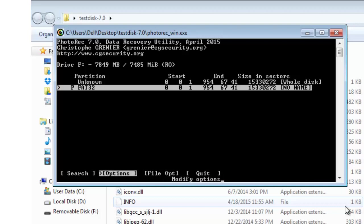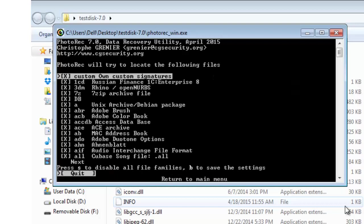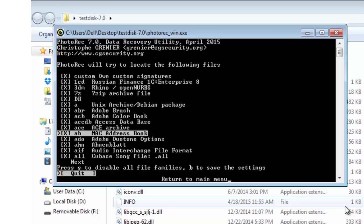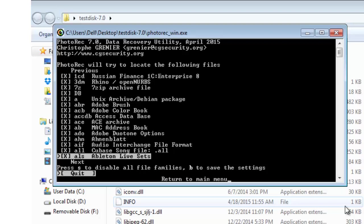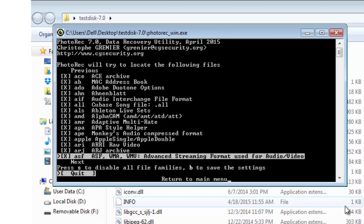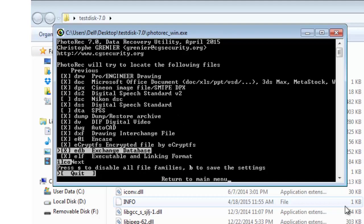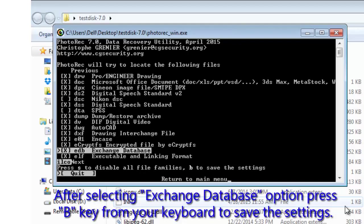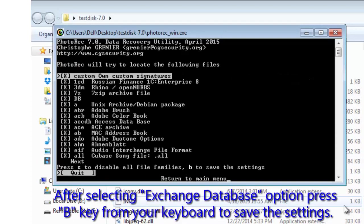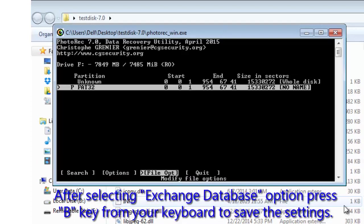We are going to press enter on file opt. Look for exchange database for which you need to go down using the arrow keys from your keyboard. This is exchange database. Press enter. Next thing that you need to do is type B and it will save the settings. Press enter again to go back to the main menu.